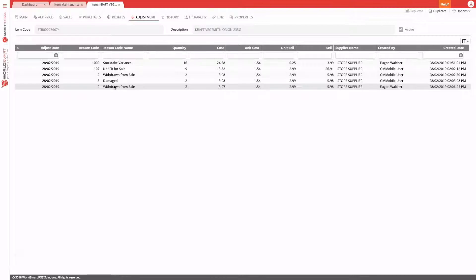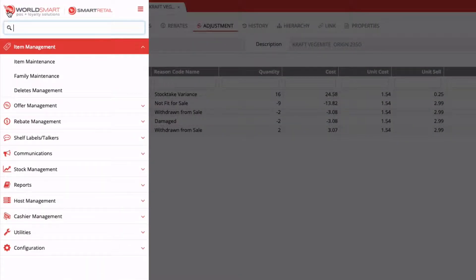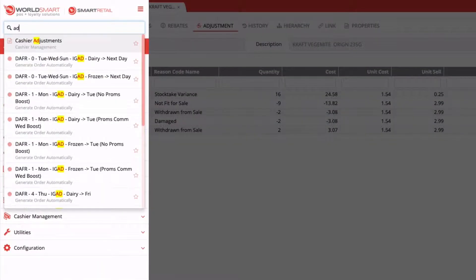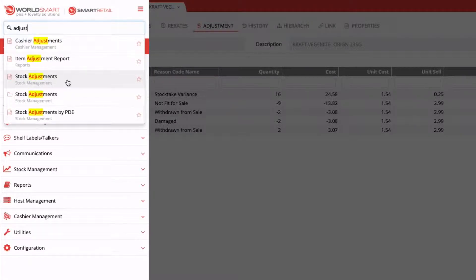So to create a new adjustment, we come into our menu and find stock adjustments. There it is.